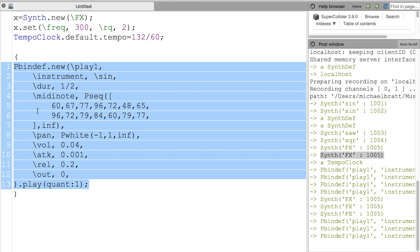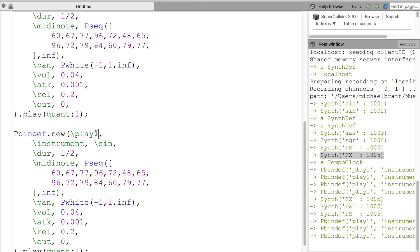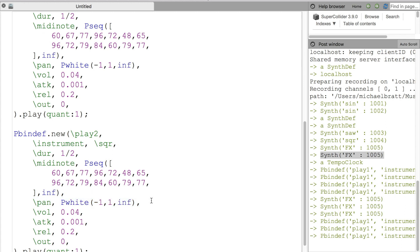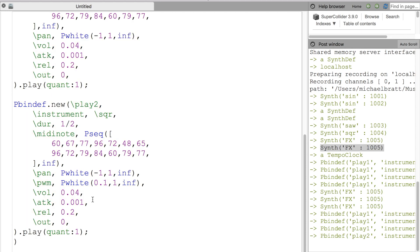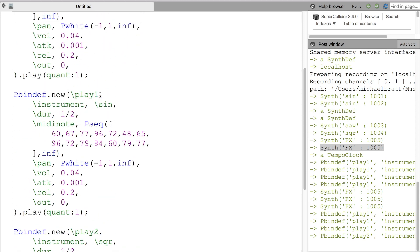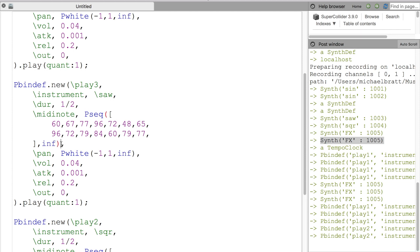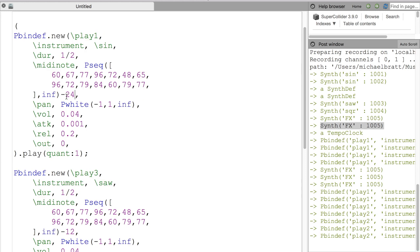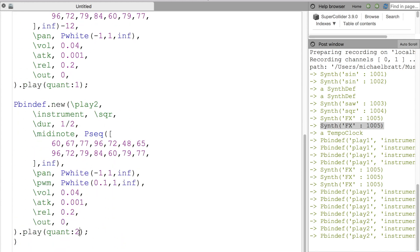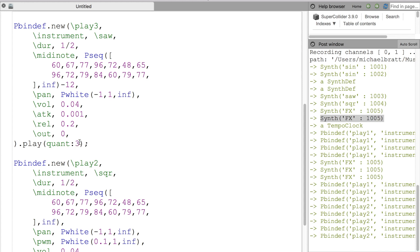Now I'll copy this pbinddef to bring in our square wave and sawtooth wave. For the square wave, I change the name to 'play2' and add an argument for pulse width modulation so PWM can change over time. For the sawtooth, I change the middle pbinddef name to 'play3' and the instrument from 'sine' to 'saw.' Lastly, you can offset the MIDI pattern by adding or subtracting semitones, which lets you change keys and spread the harmonic width — the same pattern will play much lower. From here I'll keep evaluating these over time and create a piece of music.